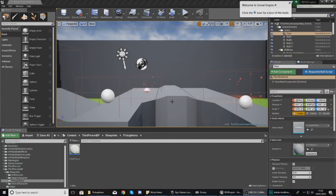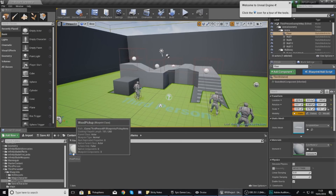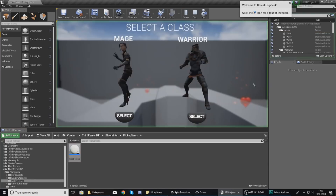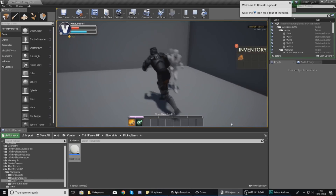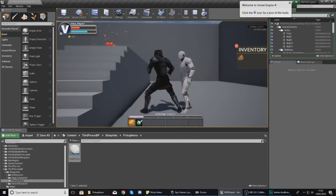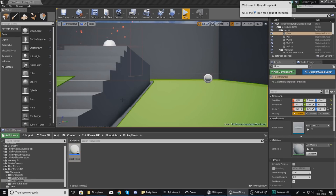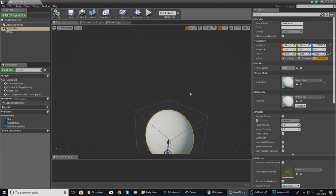Good afternoon ladies and gentlemen, your boy Vertus here and welcome back to my Unreal Engine 4 RPG series. In today's video we are going to be showing you how you can style your pickup items. In the last few videos we've been working on our inventory system and we created this wood pickup — but as of right now it is just one big sphere as the physical representation, so if you go to the viewport all the player is collecting is a little sphere.